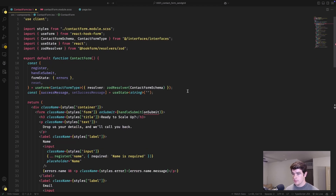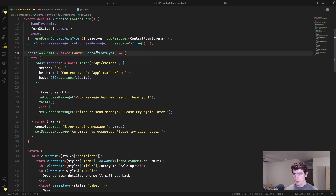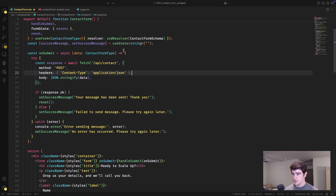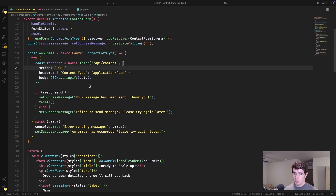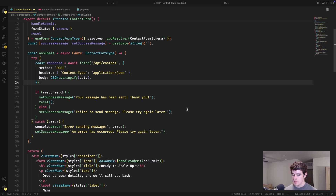Let's define the onSubmit function. It's an async function that takes in the ContactForm type — the type of the Zod resolver we defined. We try to POST that data to /api/contact. The body for this request is just a stringified version of the data. We await the response, and if it comes back with a 200 status (response.ok), we let the user know their message was sent and clear the form. If it doesn't come back successful, we let the user know the message failed to send and ask them to try again later.